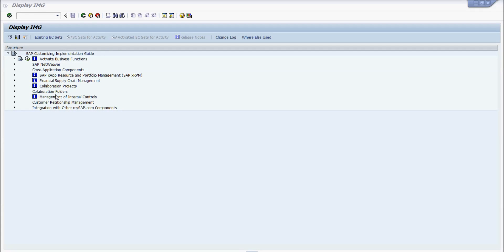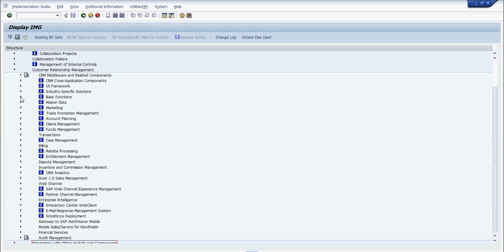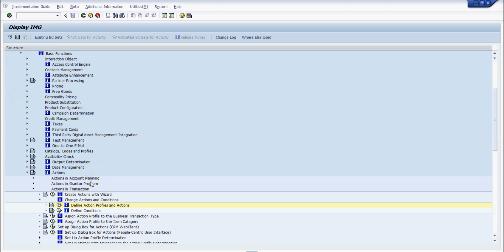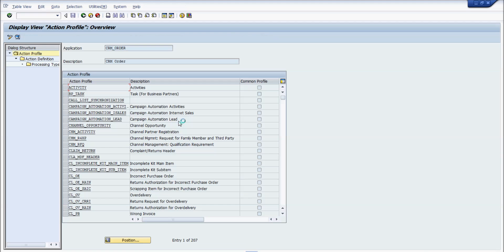Hello everyone. Today I will talk about how action works. To start with, let's move to Customer Relationship Management and look for the basic function under action. What I'll be doing is creating an activity, and on that activity I want to have a follow-up task created based on action determination.